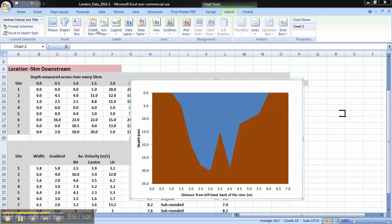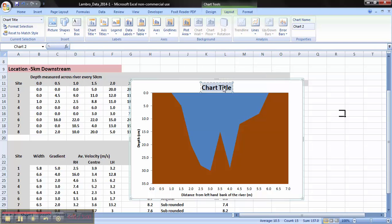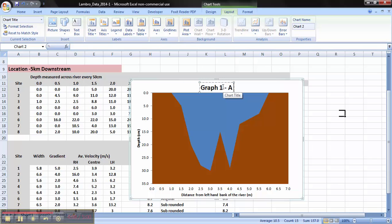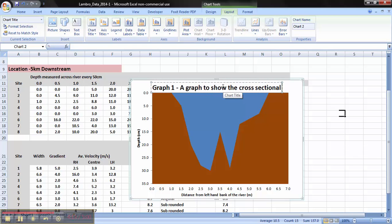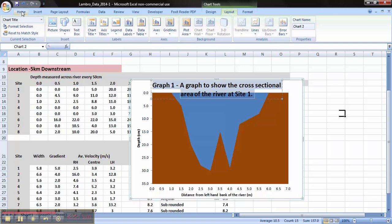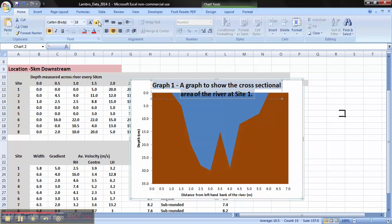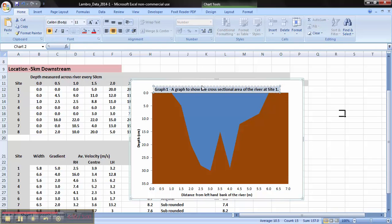Now we need to give it a title. So title, chart, above chart. Remember, you need to give all your graphs a figure number. So in this case, I'm going to call it graph 1. A graph to show the cross-sectional area of the river at site 1. Make that a bit smaller so it fits in. It's a size 12 font. Maybe a little bit smaller so it fits.